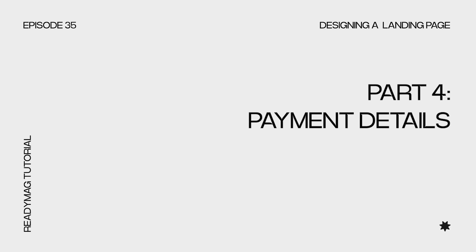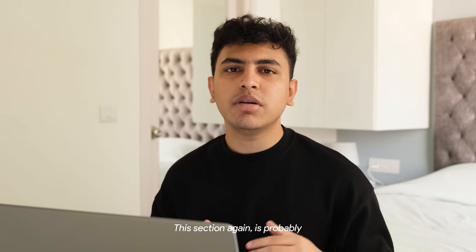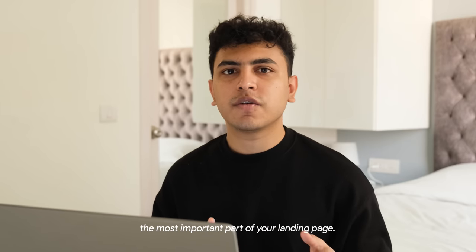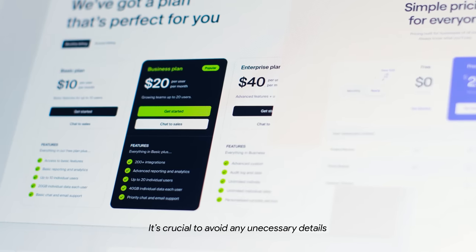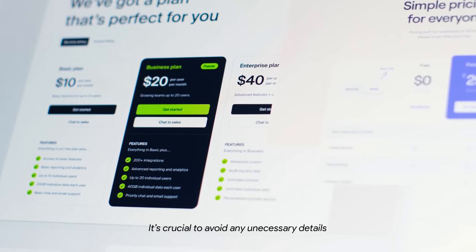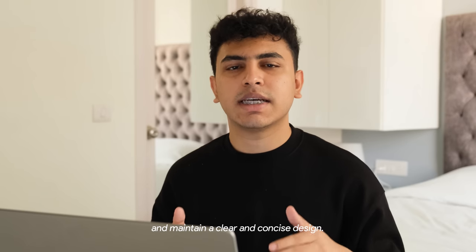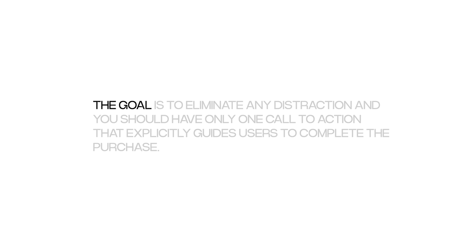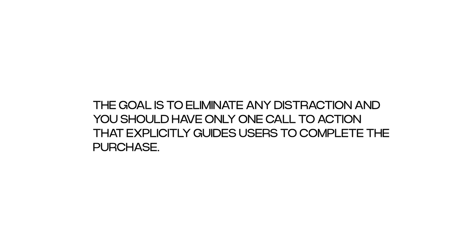In the next section, we'll discuss the payment details. This section again is probably the most important part of your landing page. To provide a seamless purchase experience, it's crucial to avoid any unnecessary details and maintain a clear and concise design. The goal is to eliminate any distraction and you should have only one call to action that explicitly guides users to complete the purchase.